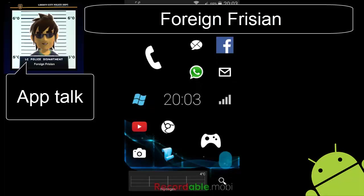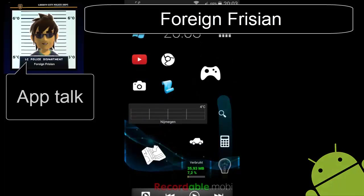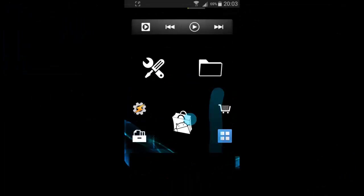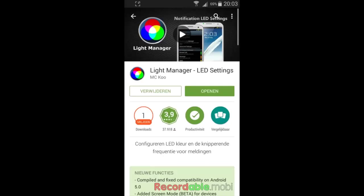Hi guys, this is Spore & Freeze and today, in my list of favorite apps, I'm going to talk to you about Light Manager.